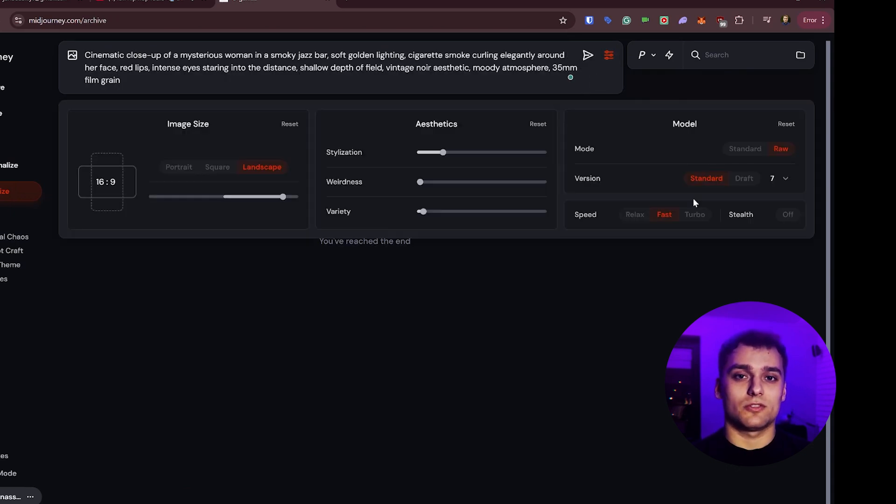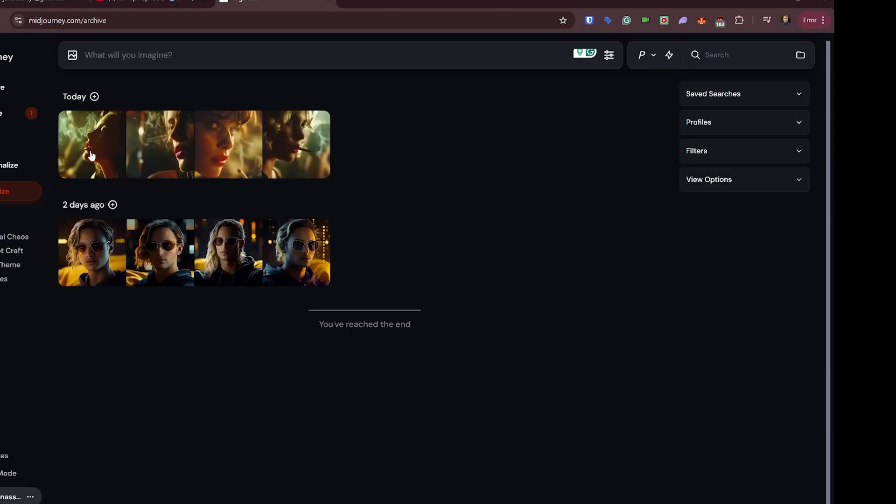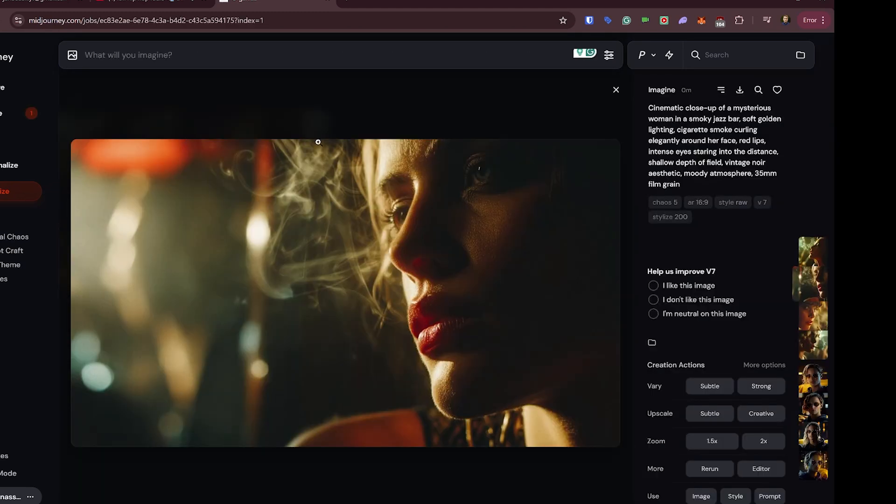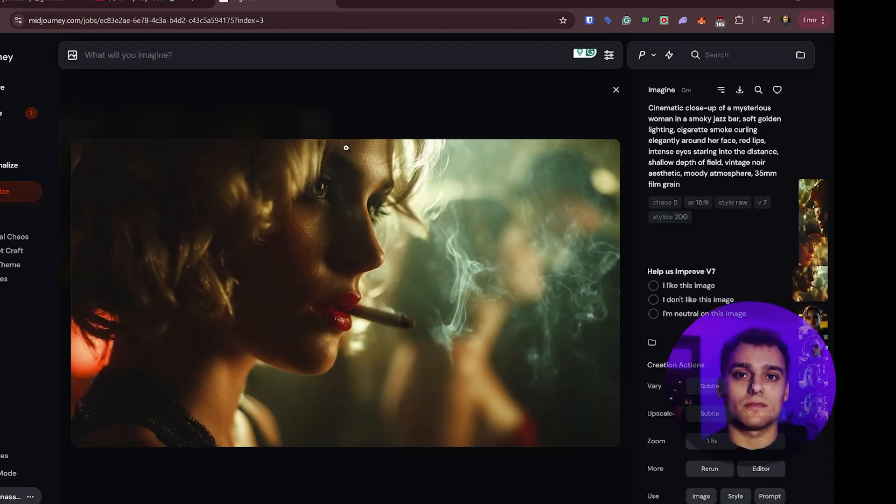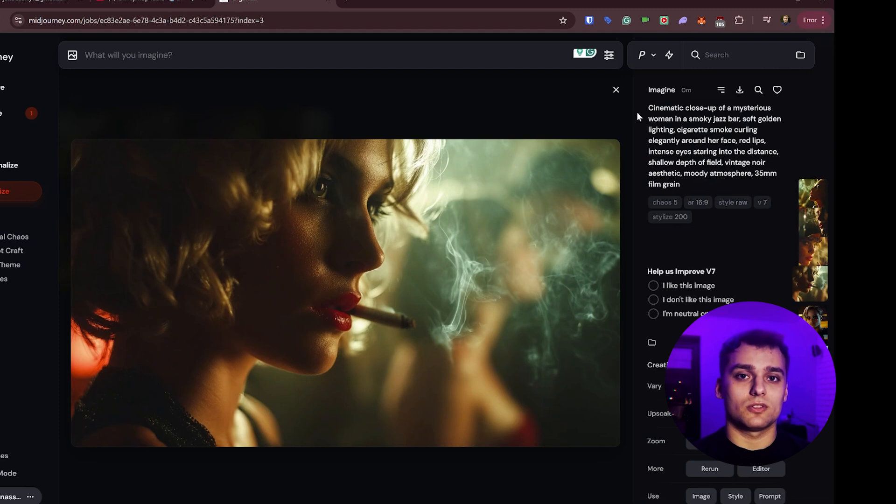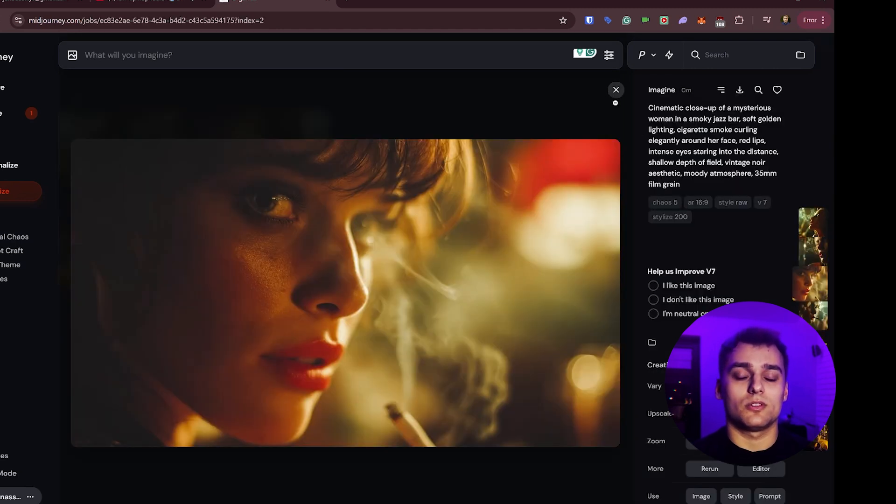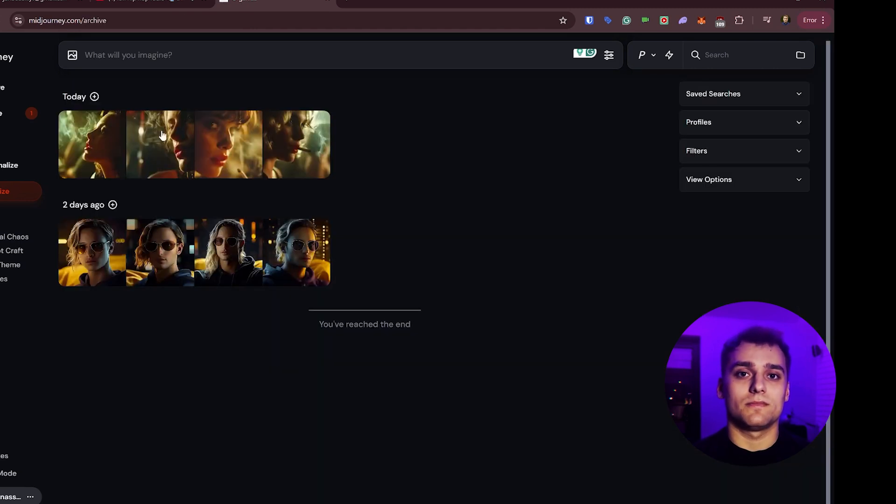Let's try the first prompt, a woman surrounded by swirling smoke. The results look good. Some are less consistent than others, but the overall mood is right on point.